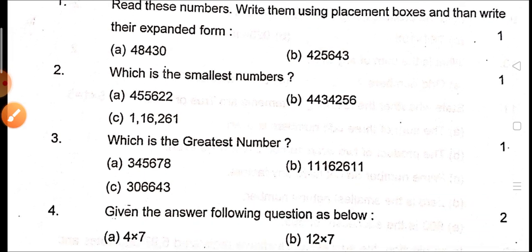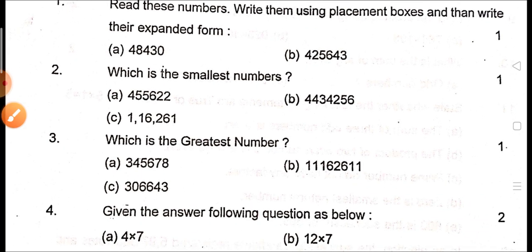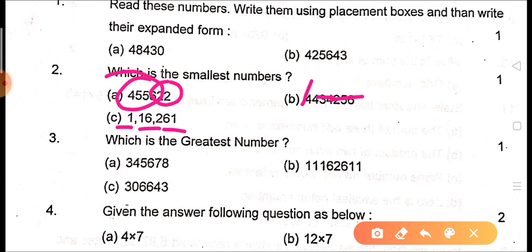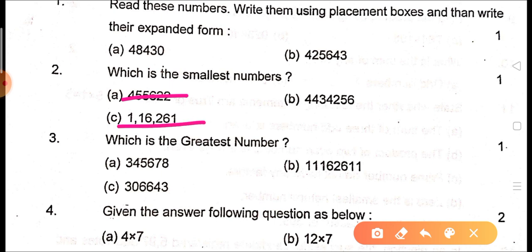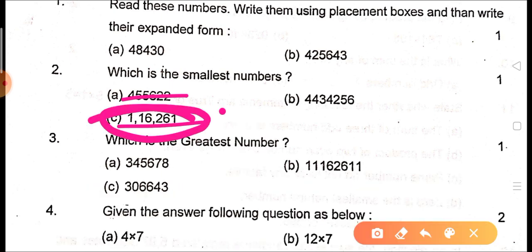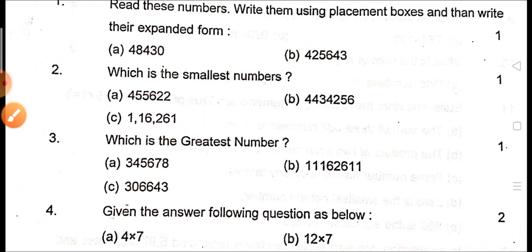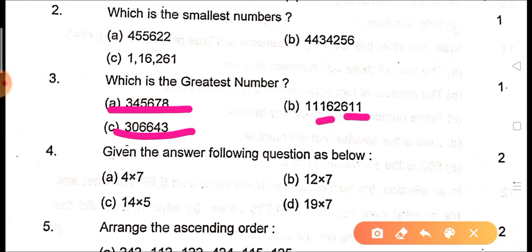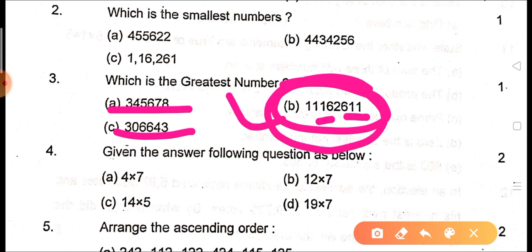Next question: which is the smallest number? First count the digits. If you see 6 digits here, 7 digits here, and 6 digits there, compare the leading digits of the 6-digit numbers — there is 4 and there is 1, so 1 lakh is obviously smaller. The correct answer is C. For the largest number, the one with 8 digits is obviously the biggest, so B is the answer.